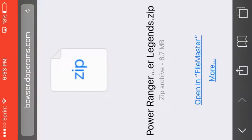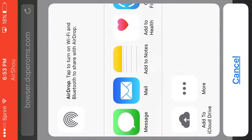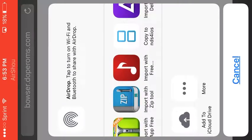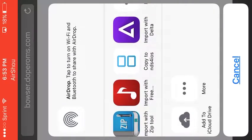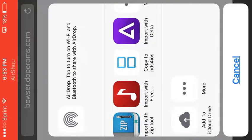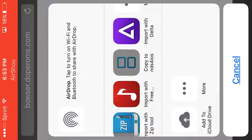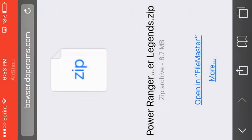Then you want to go to More. Since it's already zipped, NDS for iOS only takes zipped apps. You want to tap on the NDS for iOS icon, tap it, and it should open up.